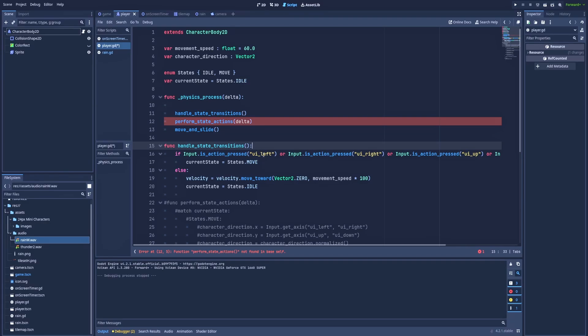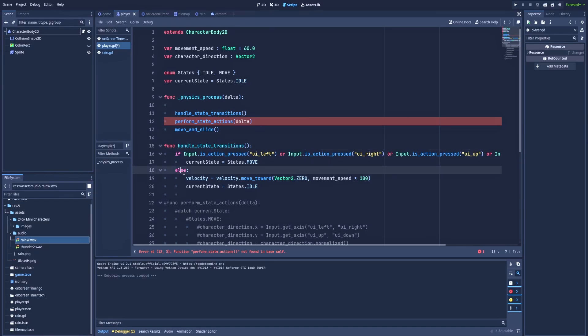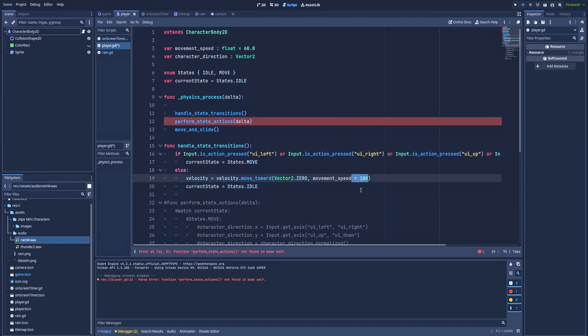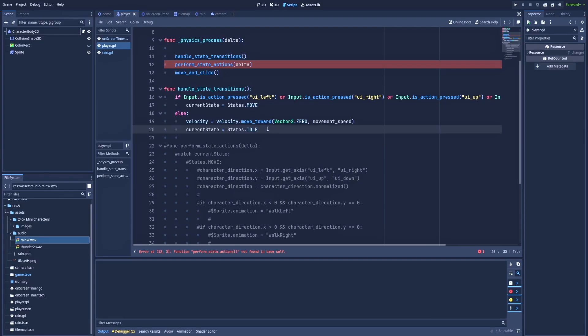So if player clicks one of those then currentState equals states.move. That way we change currentState to move. And later we'll use the currentState to determine what logic should our character have while in this state. But let's stay here for now. If player is not holding any of those buttons then here else. Velocity equals velocity.move_toward vector2.0 movementSpeed times 100. And we don't need that 100. So let's remove it.